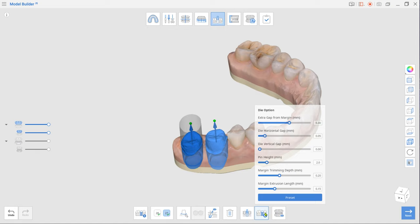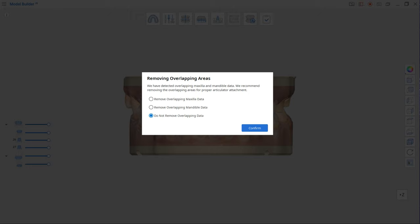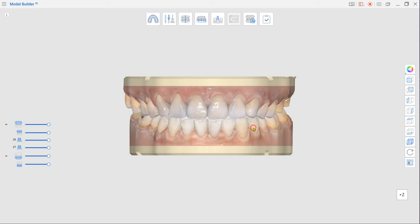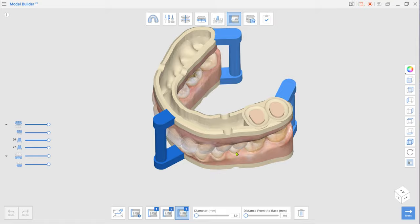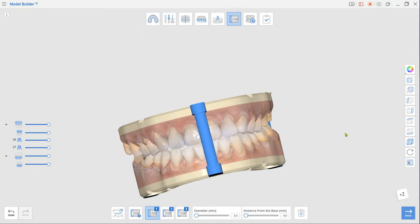Next step is Articulator Mode. The program will automatically attach 3 articulators. Use the Diameter slider to change the thickness and adjust their placement by dragging them.